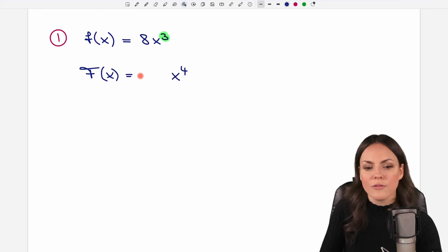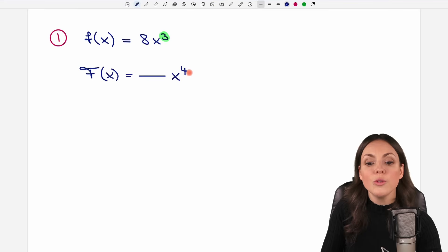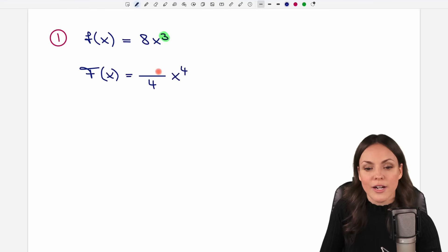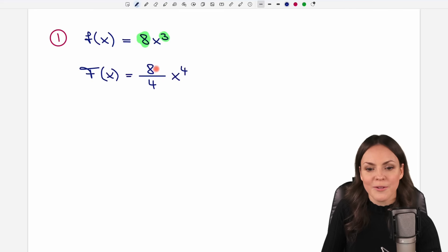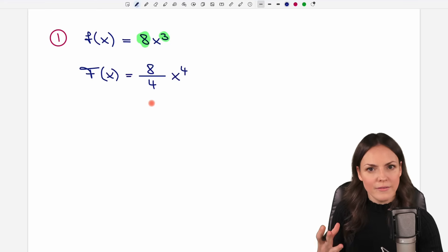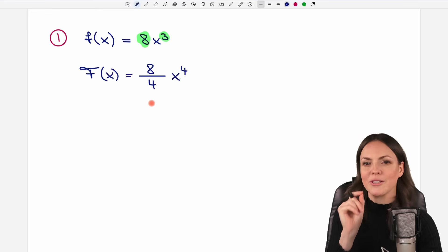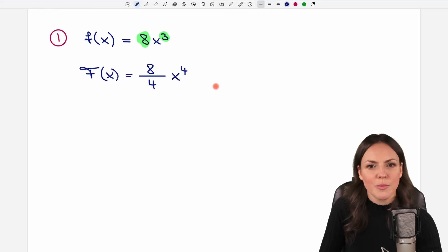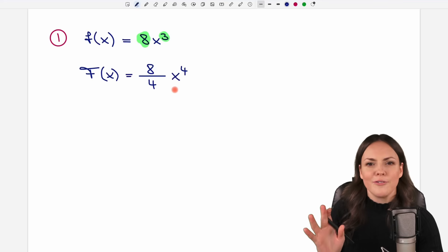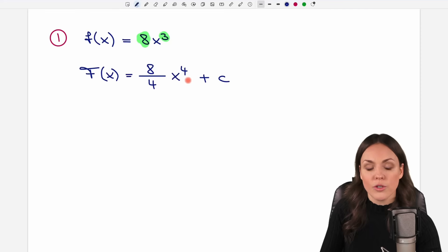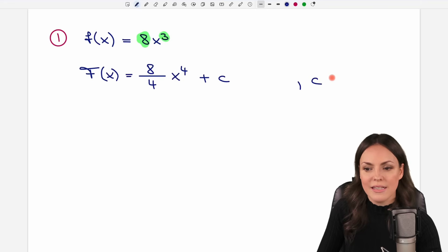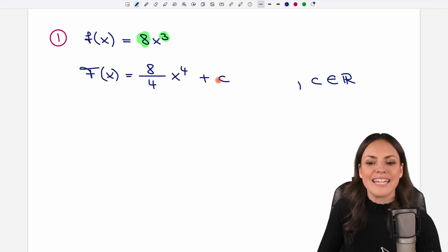Leave a little space because in front of this we will write down a fraction. In the denominator we always write down our new exponent, so the four goes here. On top of this fraction we write down the number that was in front of our x part before, so the eight goes on top. This is an antiderivative, but we're not finished yet. You have to add a constant c here — if you are searching for the antiderivative, don't forget to add a constant at the end.